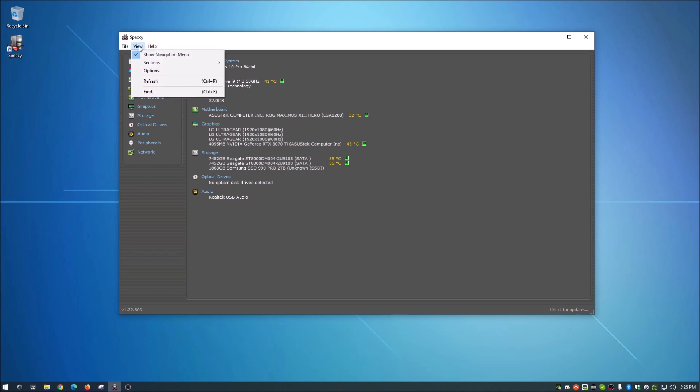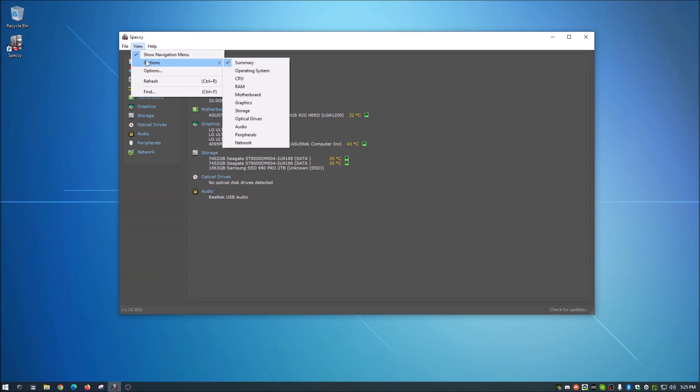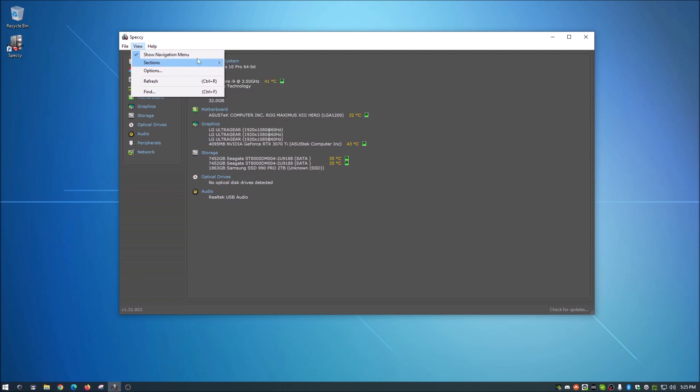So if we go here to view, it's going to show navigation menu, which is what this is, this little menu here. So that should be automatically pre-checked. Then you can go here and you can skip to sections. I find this funny because you can actually just go here to the navigation menu and click the section that you want.